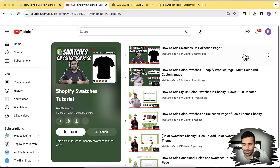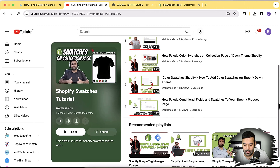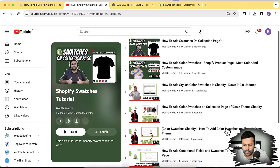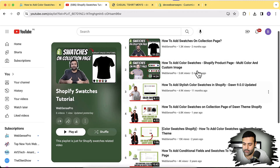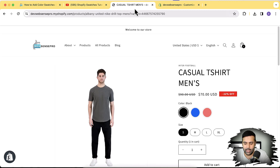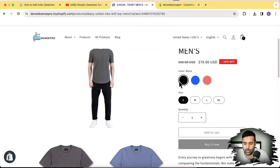I've also created a separate playlist for all swatch tutorials. These are the six different tutorials I've already created, and today's recording will be the seventh. The latest one I created stopped working when Dawn 13 was released. Right now this video is showing you how to implement that on Dawn 13.0.1. As you can see on my store, I'm running Dawn 13.0.0 and the color swatches are showing up and working completely fine.